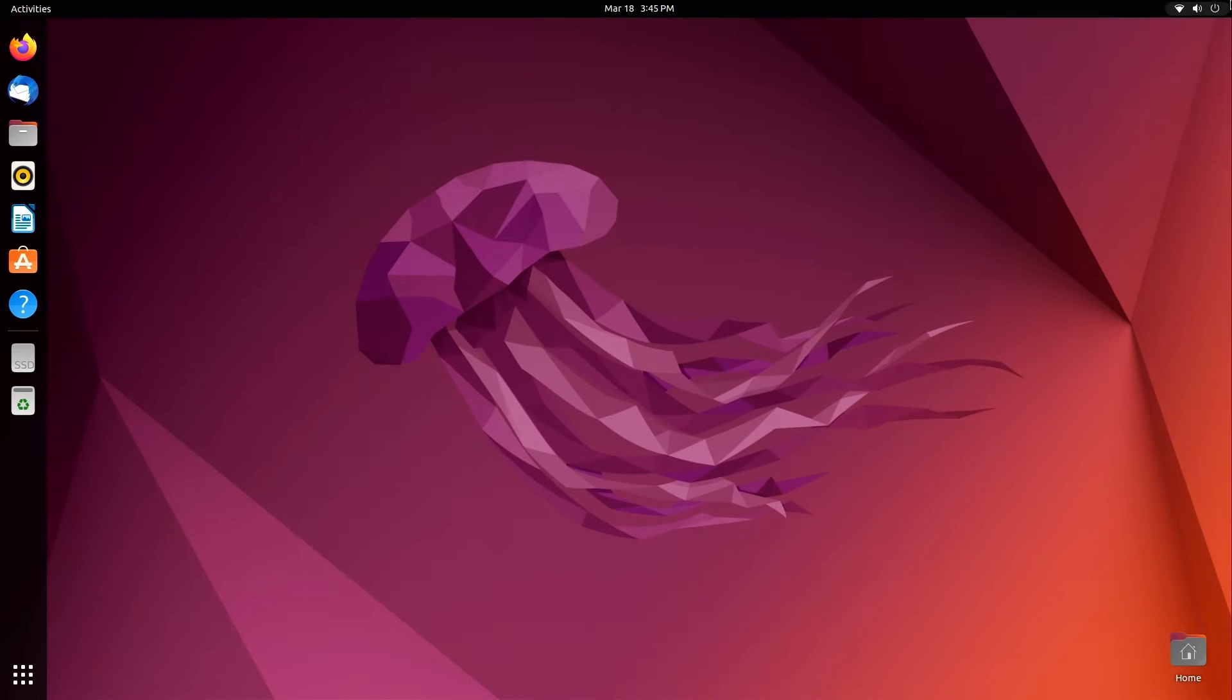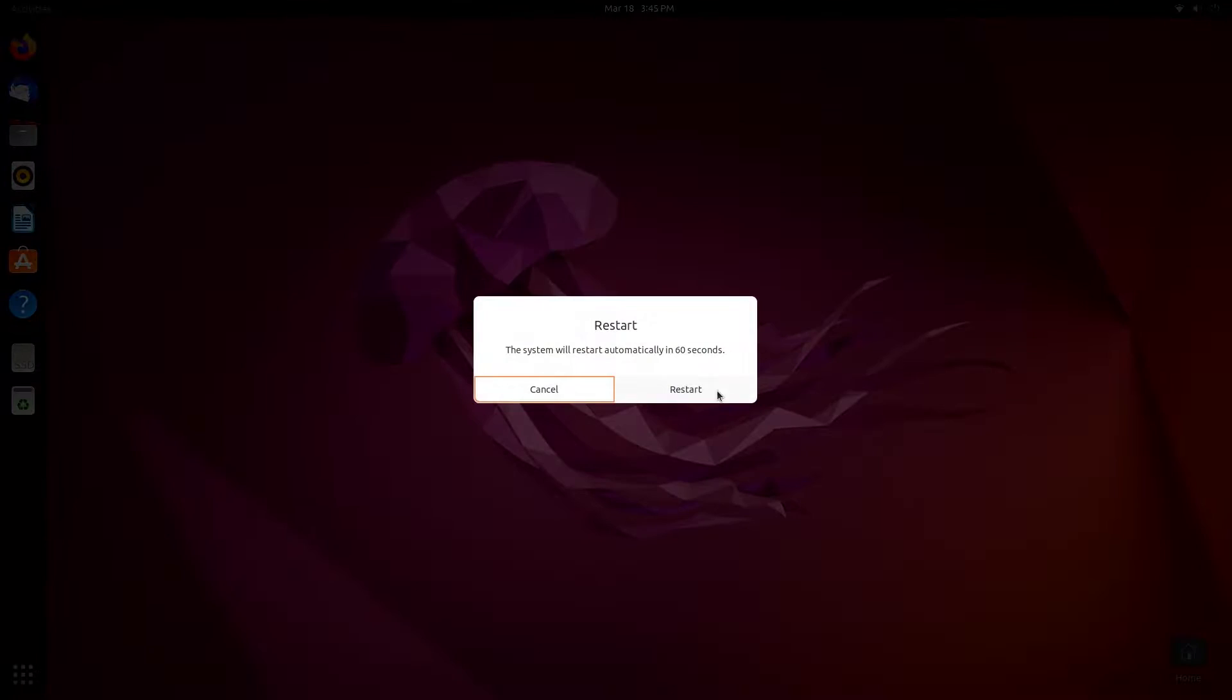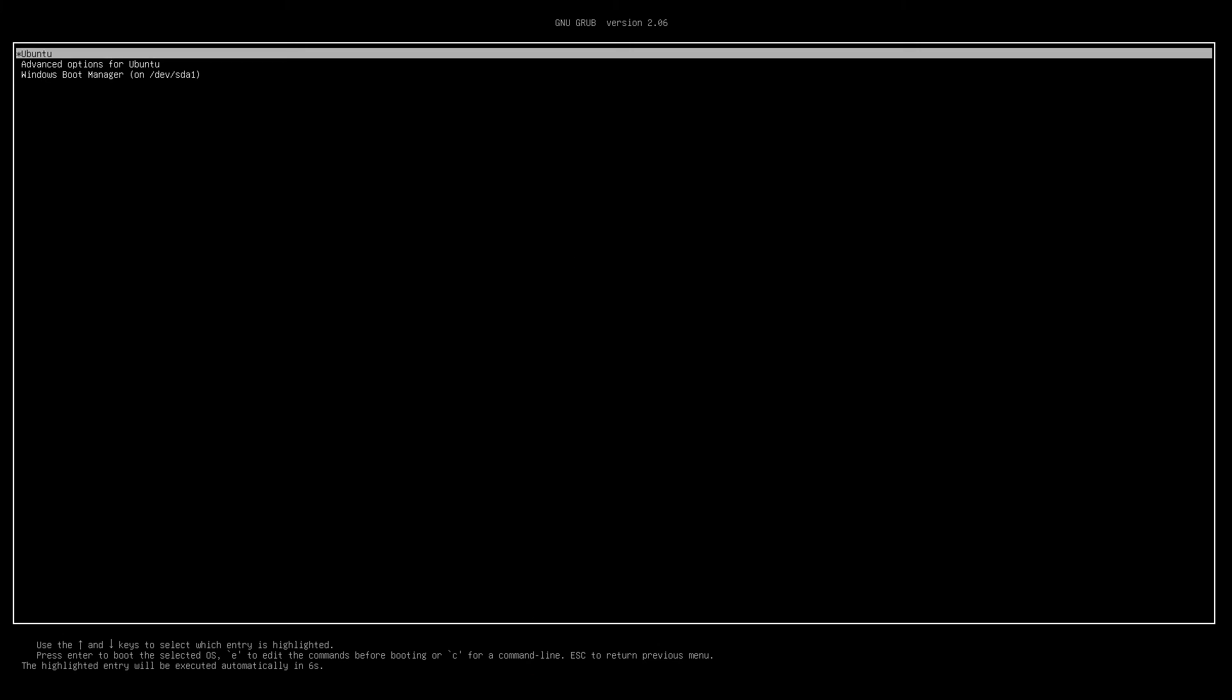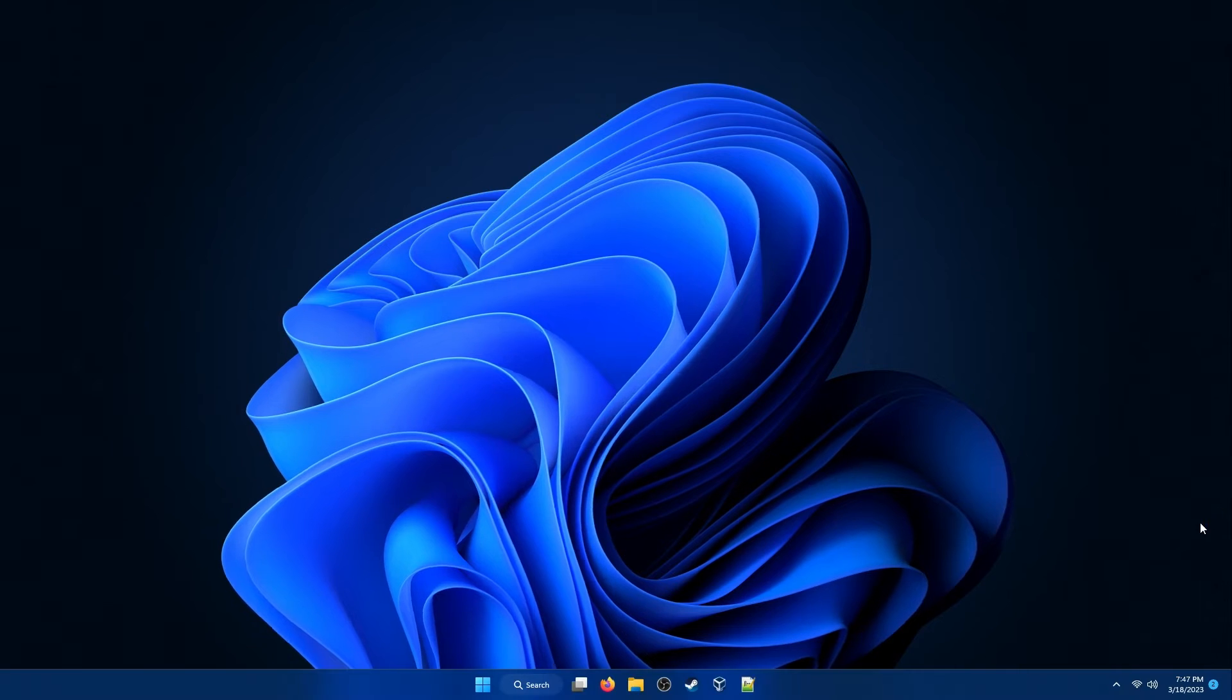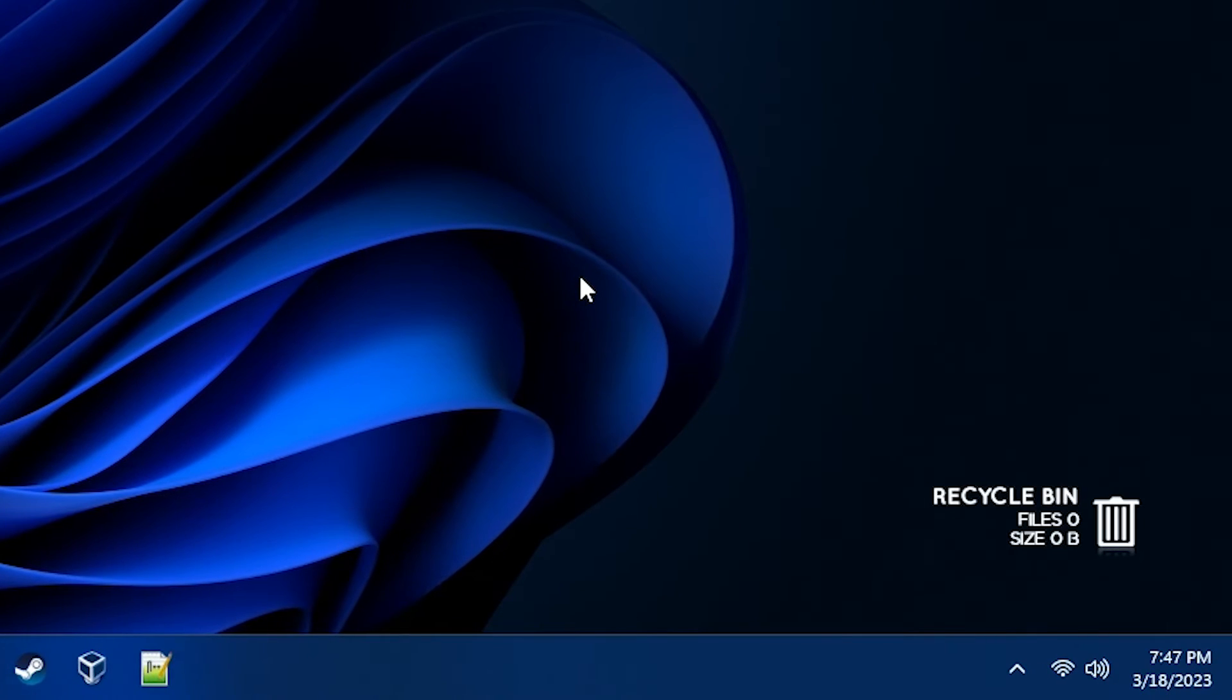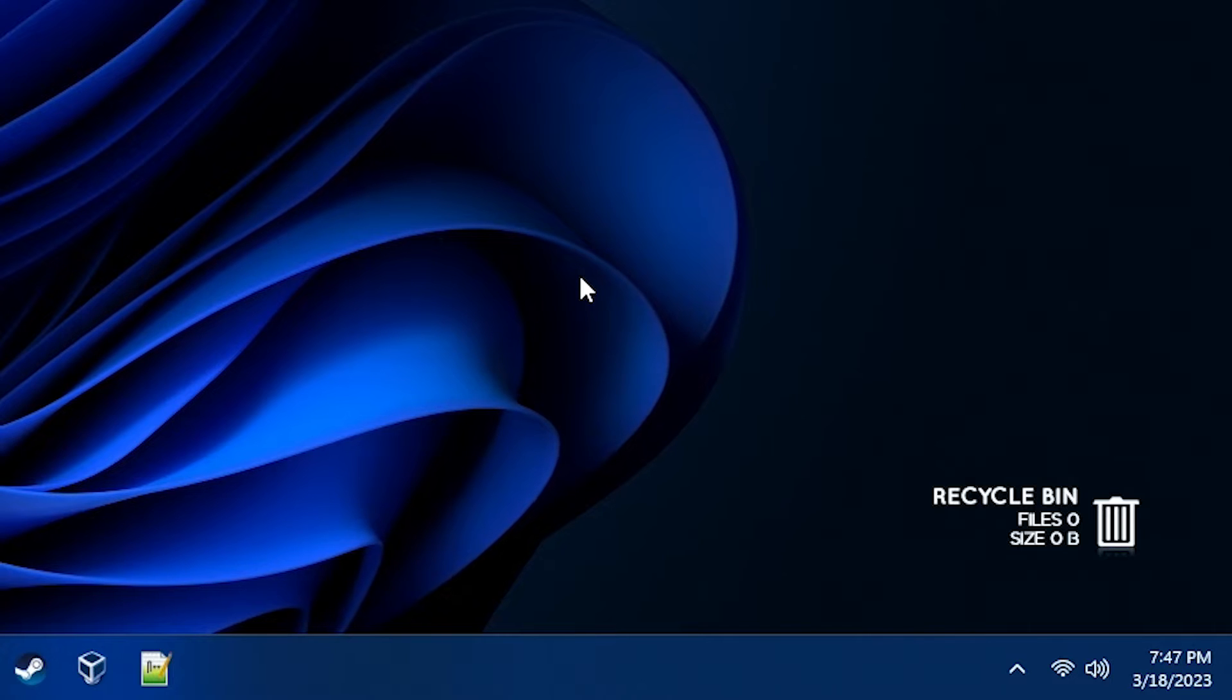So now if I restart and boot into Windows 11, you'll see that the system time is wrong and that it says 7:47 PM, so it's about 4 hours ahead.